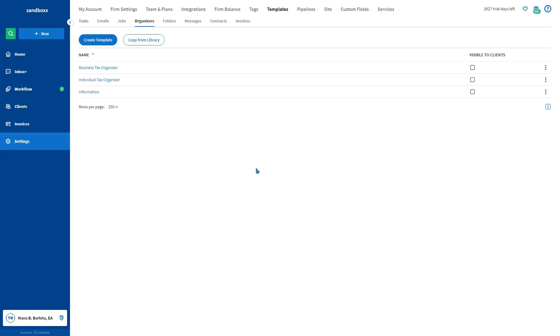Hello everyone, in this video you'll learn how to create organizer templates. To do so, go to the settings from the left sidebar, then click on the templates tab, then organizer sub-tab.